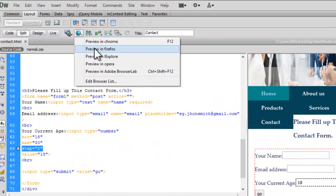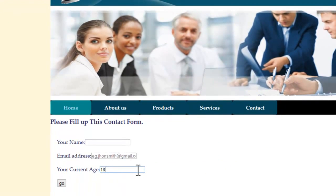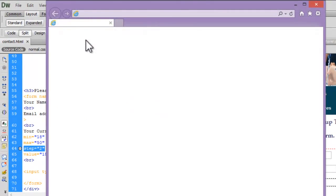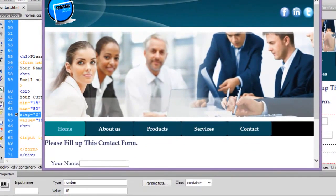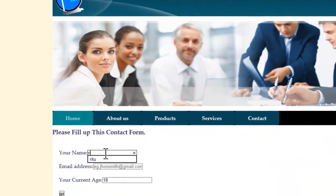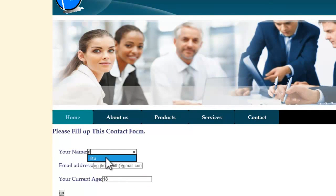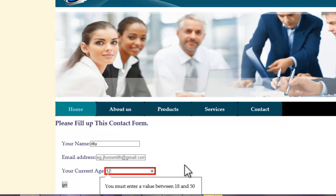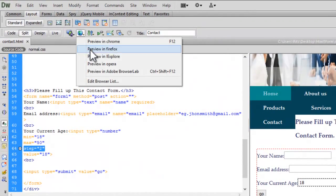Let me check in Firefox. In Firefox we do not have age picker buttons. Now let's preview in Explorer. Let me set age to 12 and hit Go — it validates. Let me also preview in Opera. It gives us age picker buttons and stops at every second number.